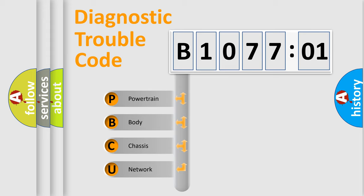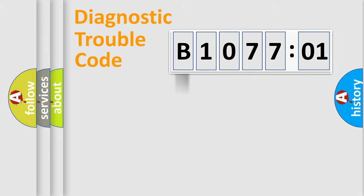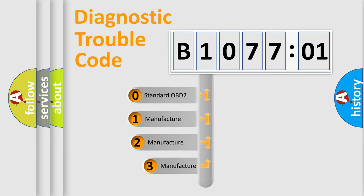We divide the electric system of automobiles into four basic units: Powertrain, Body, Chassis, and Network. This distribution is defined in the first character code.